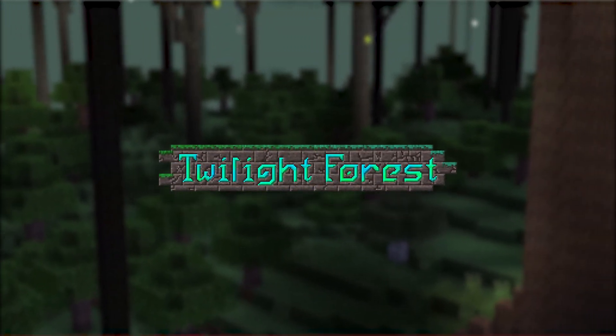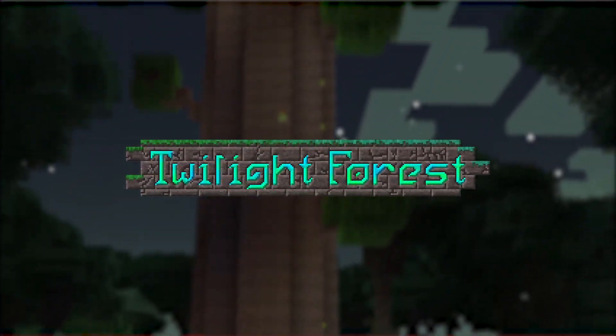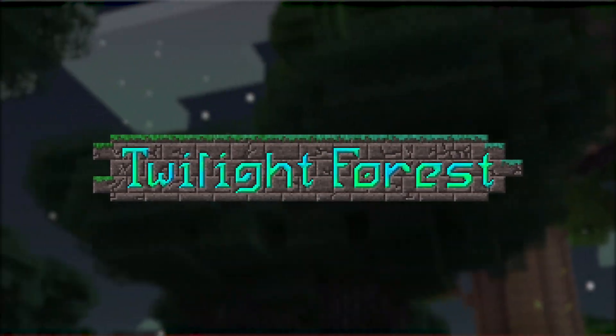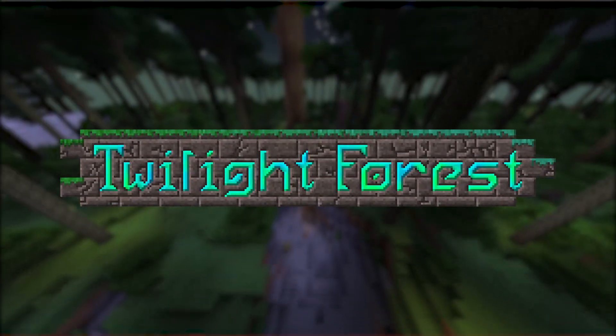What's going on gamers? Today we're going over how to install Twilight Forest onto your client and server, and we're going to show you what it's all about.